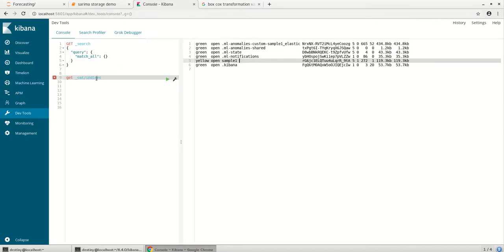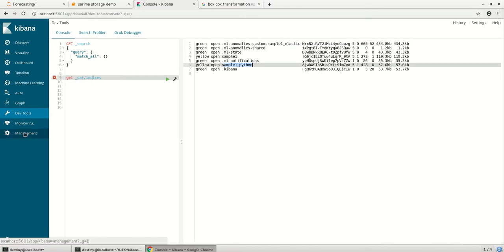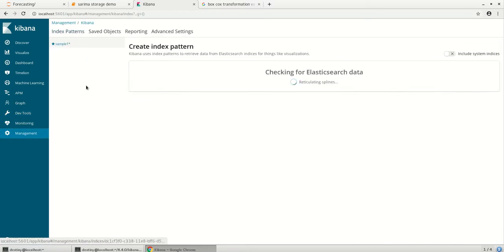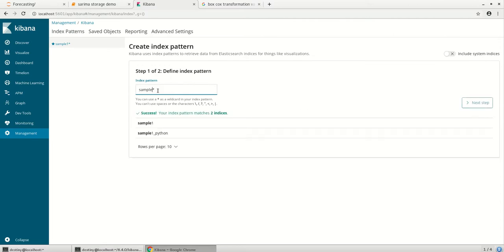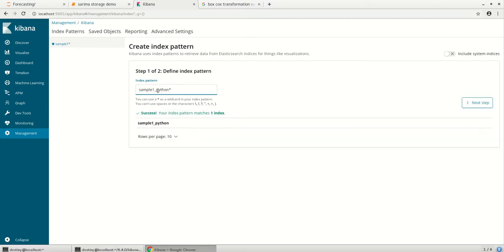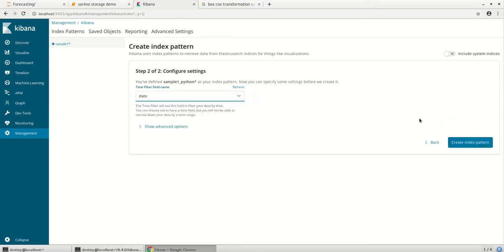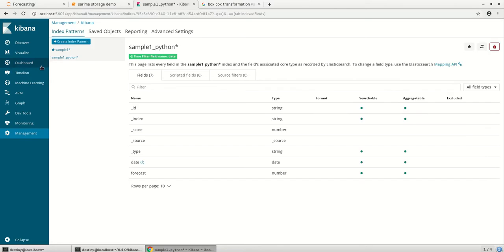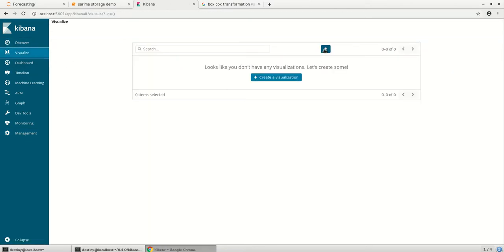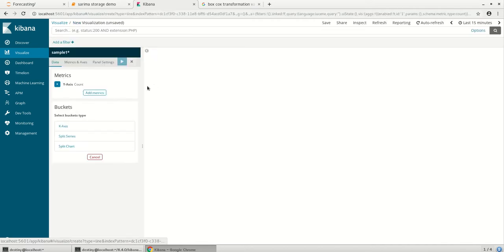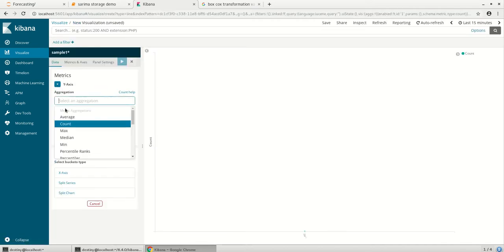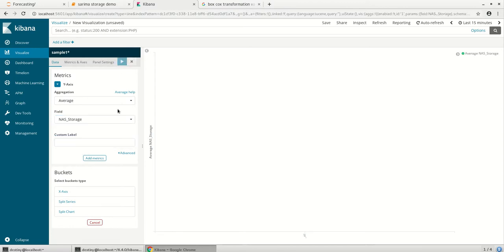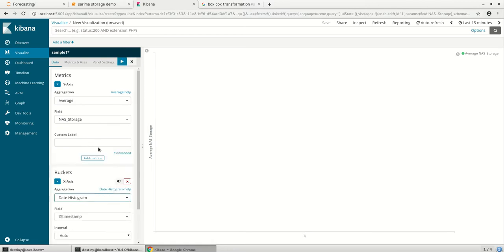So here I think our sample Python is created as an index. Let's create an index sample one underscore Python. So what I'm going to do is I'm going to create three visuals wherein it shows what is the normal trend, what is the trend which is forecasted from Python, as well as the forecasted trend from Elasticsearch daily.